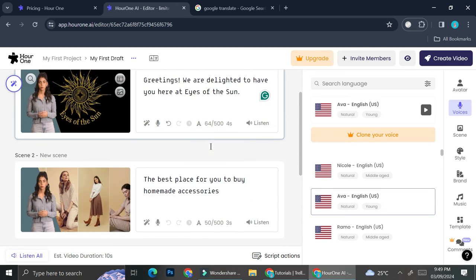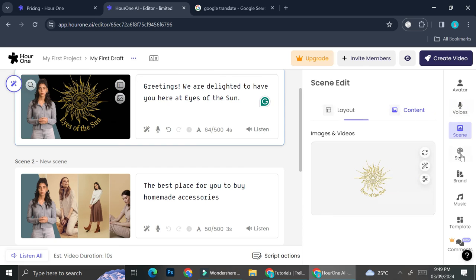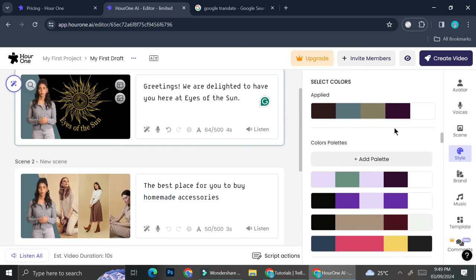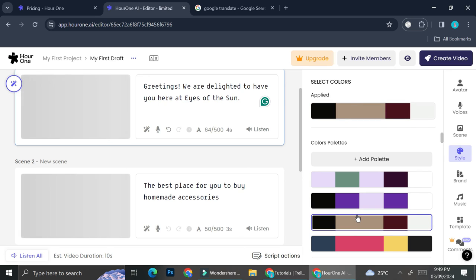Now that I got everything set up, after that I can also choose on the style of the video like the color palette. Let's say I want to change it into something like this.